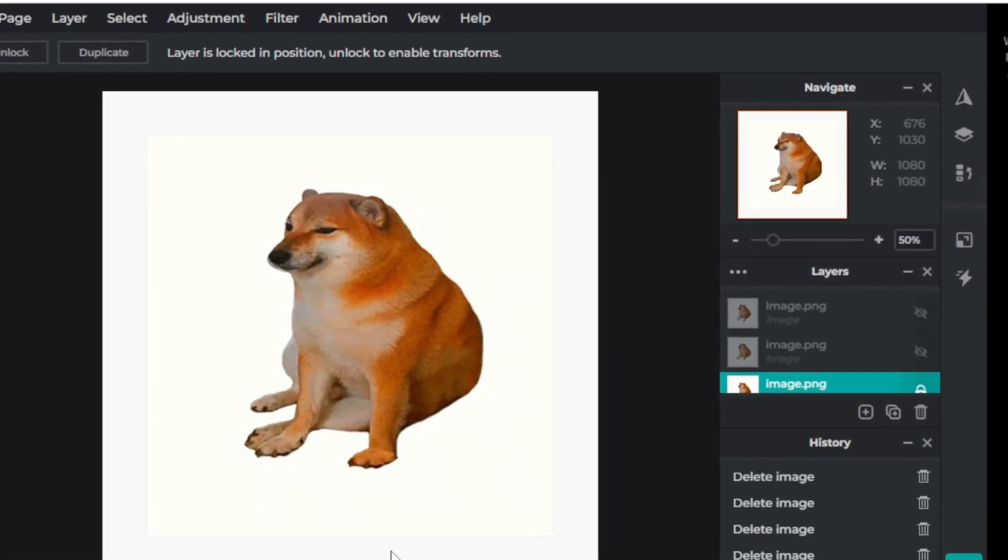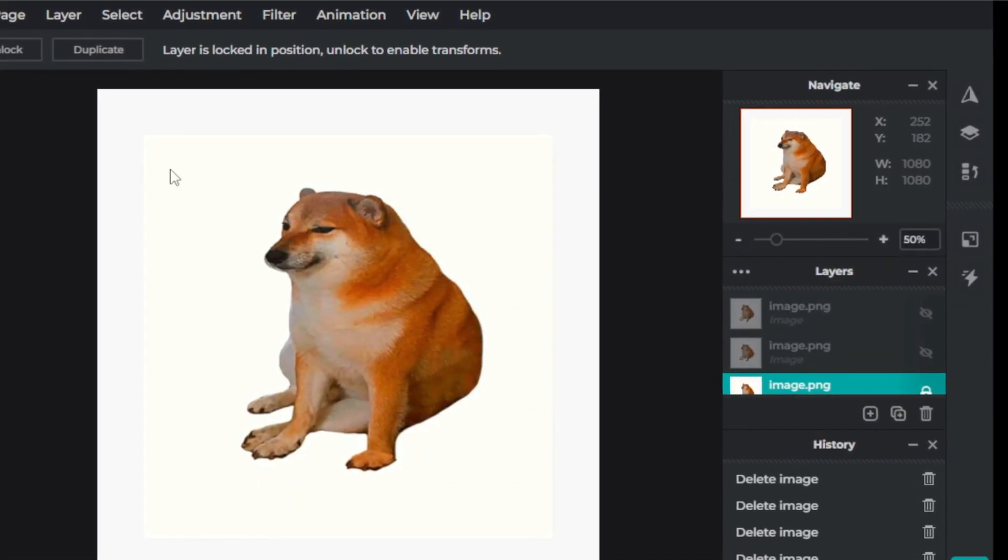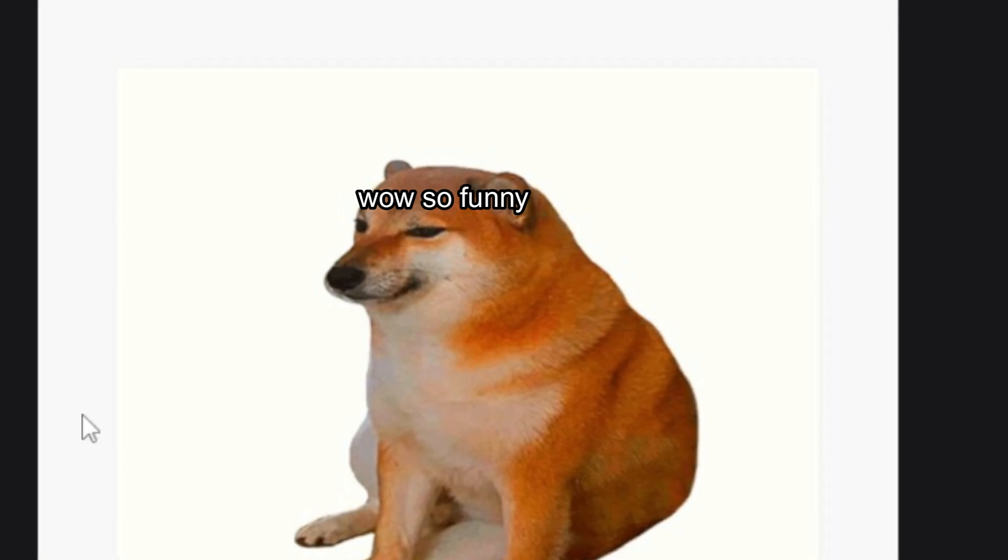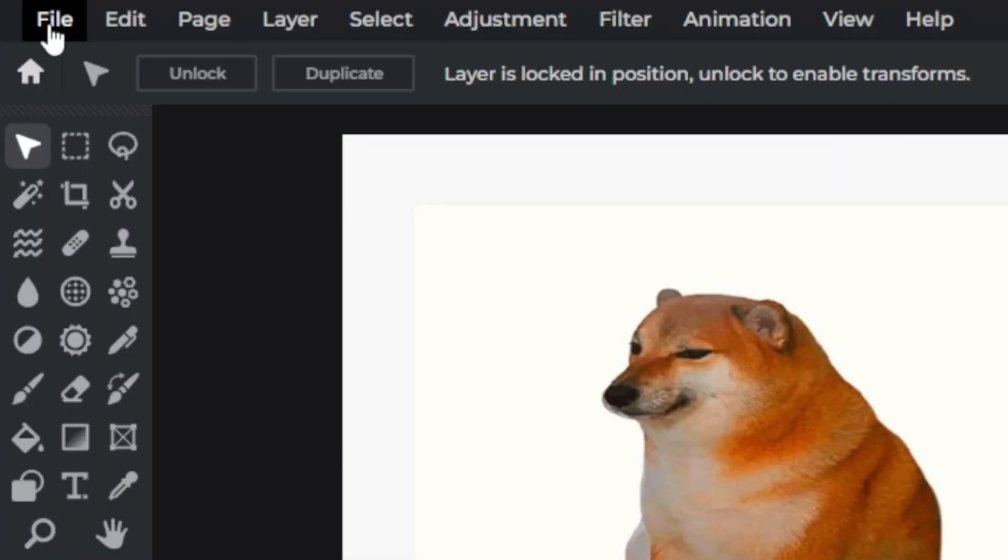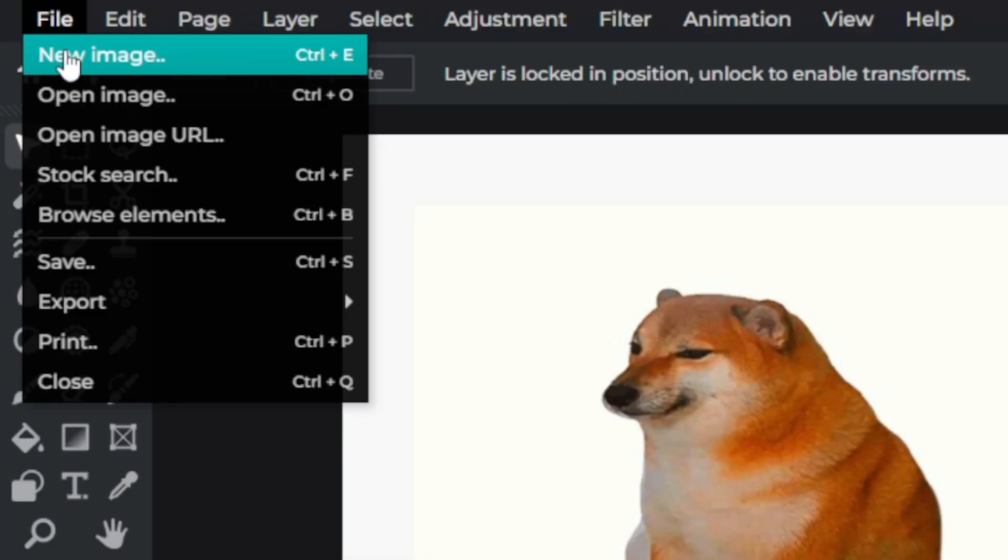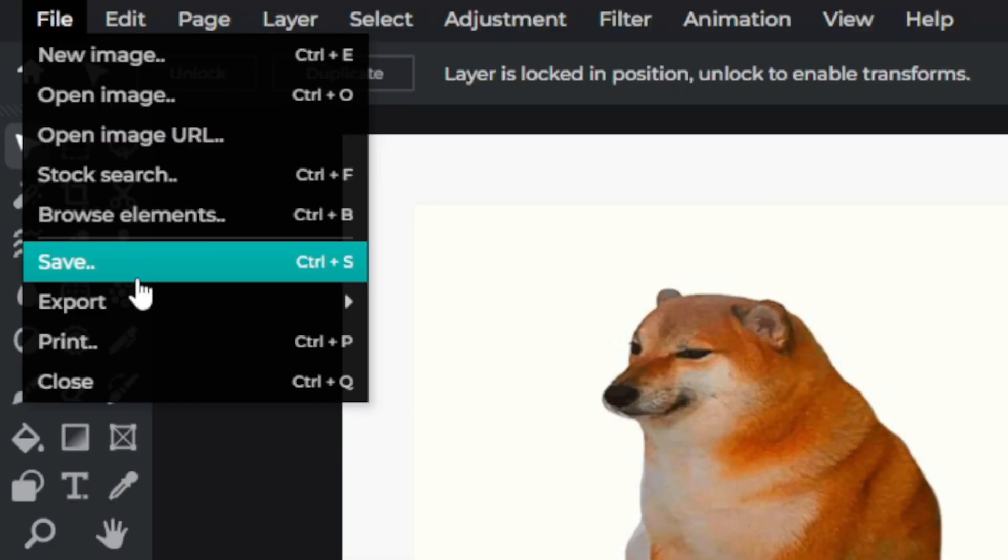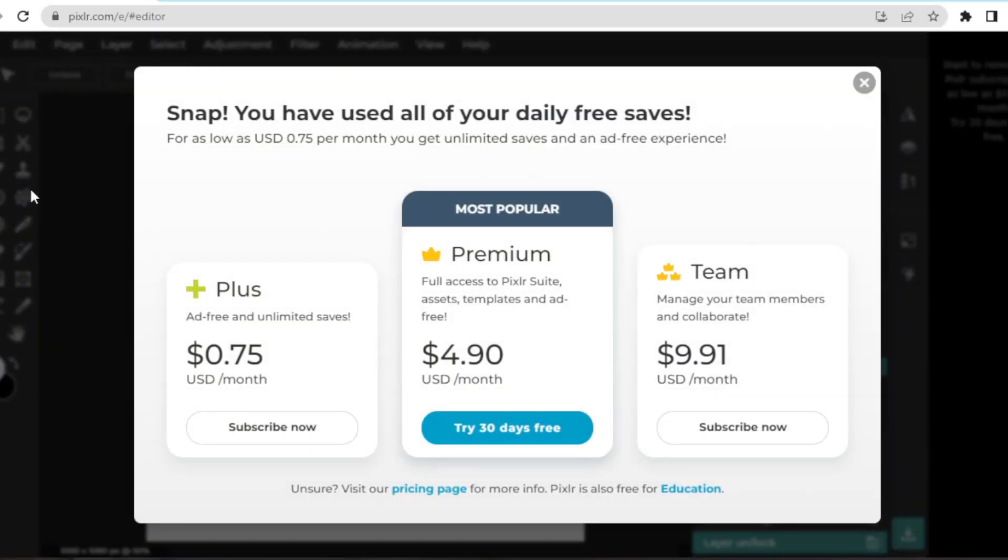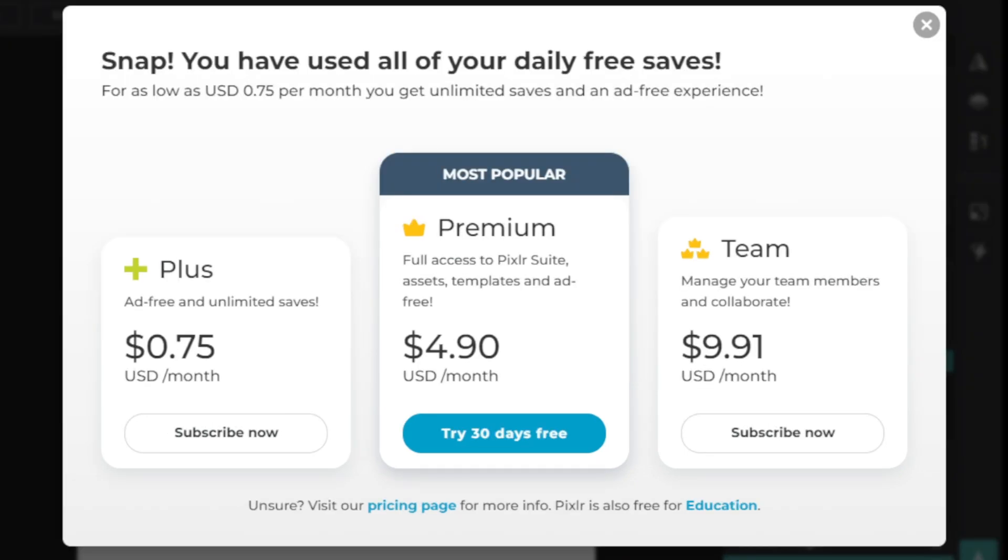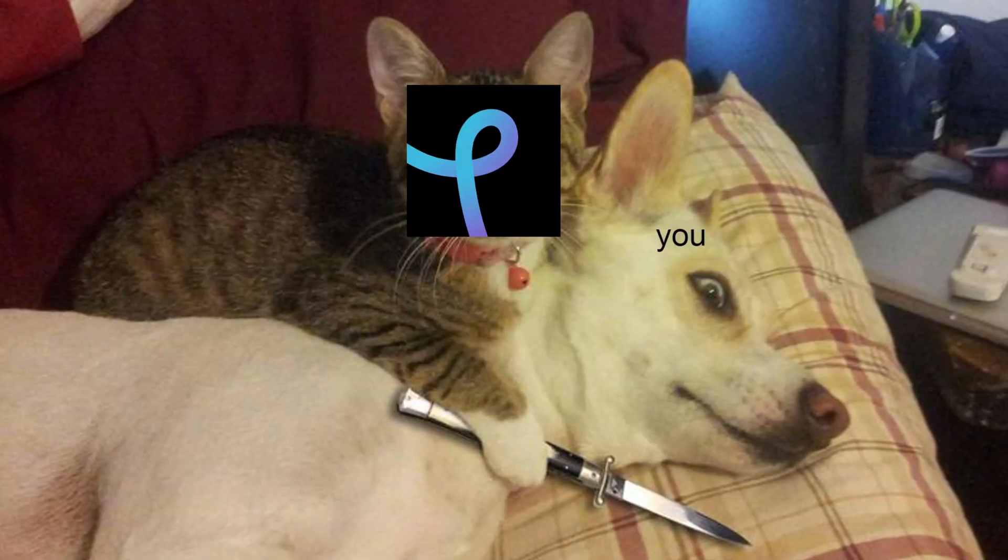Have you ever been peacefully using Pixlr making those dank memes and such, then you went ahead to save your project when suddenly this pops up? It turns out Pixlr now demands you money if you want to save more than three images from their website.